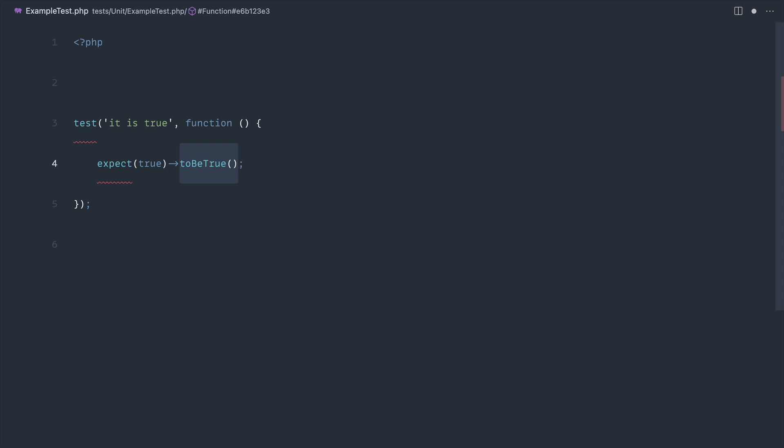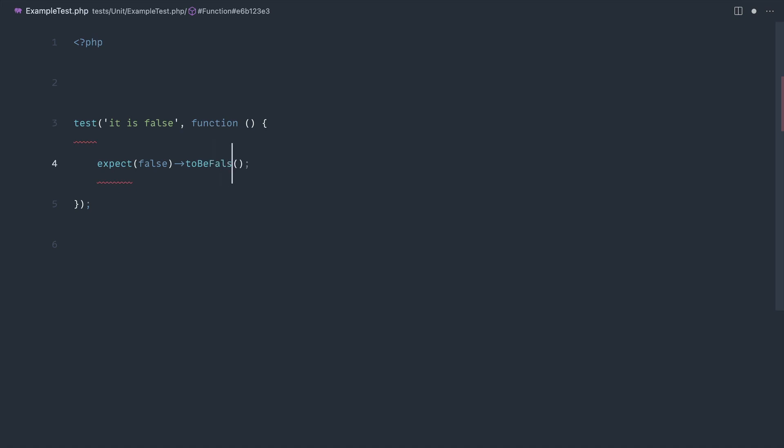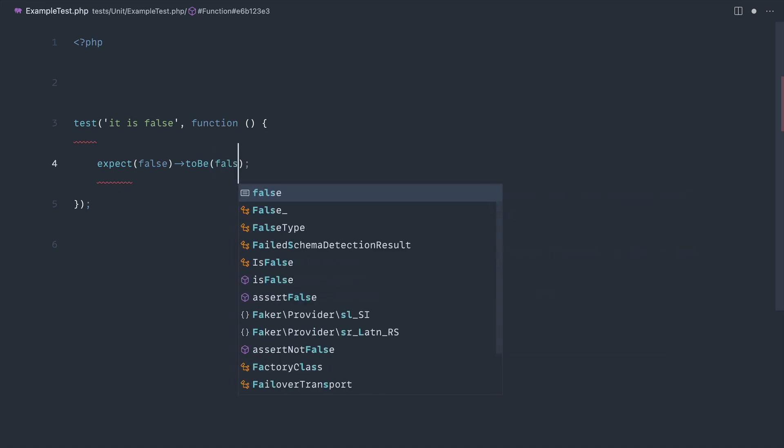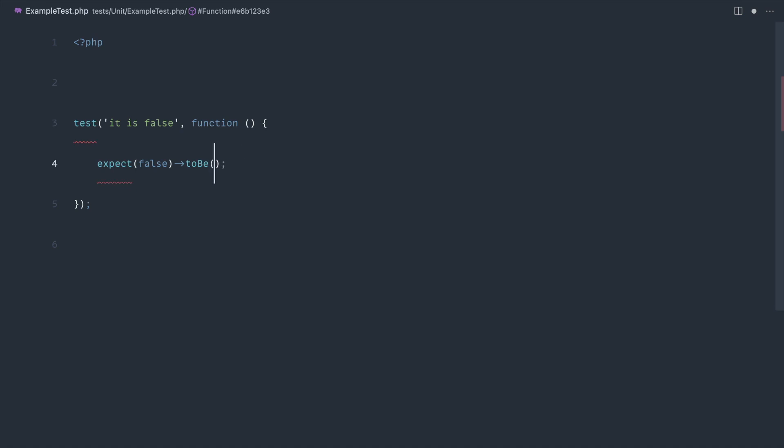We pass a value in here and then we use any of the available methods on PEST. For example, we could say 'test it is false' and the way that we would write that is say expect false and toBeFalse, or we could say toEqual false.